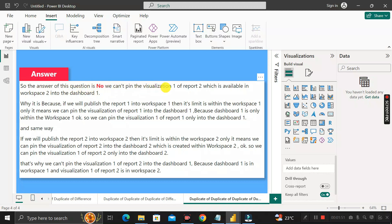We cannot pin Visualization One of Report Two, which is available in Workspace Two, into Dashboard One. Why? Because when we publish Report One into Workspace One, its scope is limited to Workspace One only. It means we can pin the visualizations of Report One into Dashboard One because Dashboard One is within Workspace One. Similarly, when we publish Report Two into Workspace Two, its scope is limited to Workspace Two only.